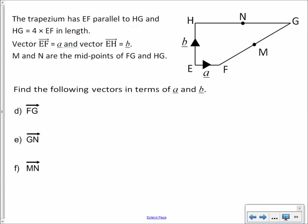For the journey from G to N: remember that the journey from N to G is going to be 2A, so because we're going in the opposite direction it's going to be negative 2A. The journey from G to N is just negative 2A.